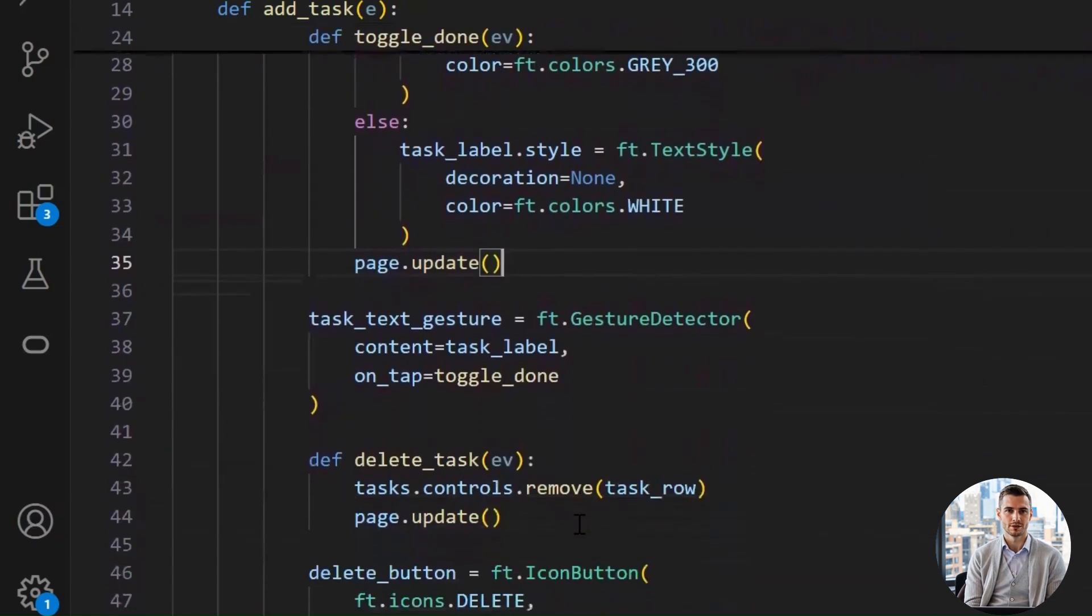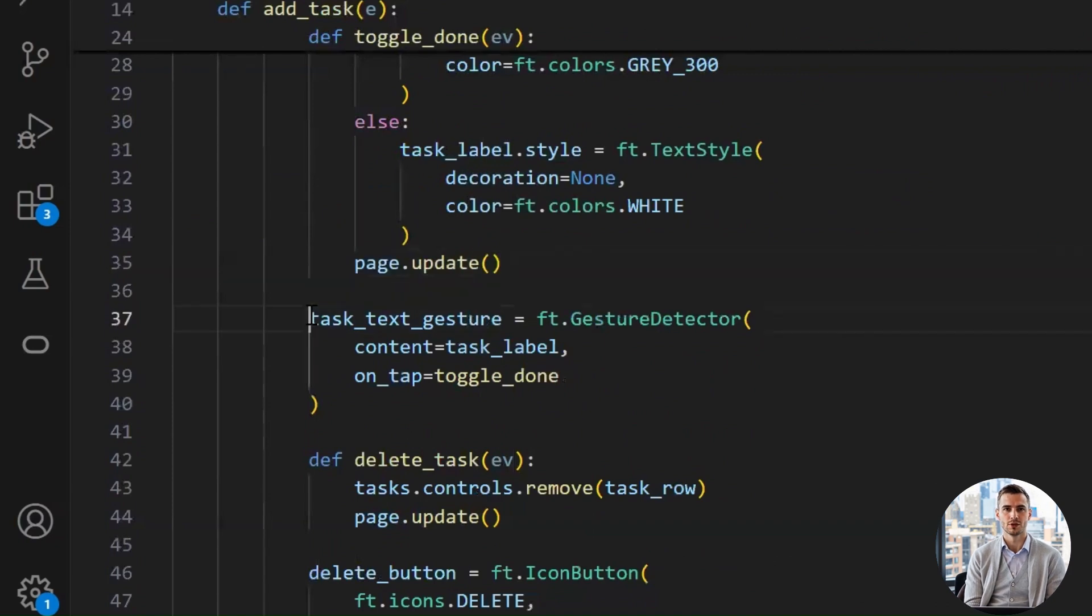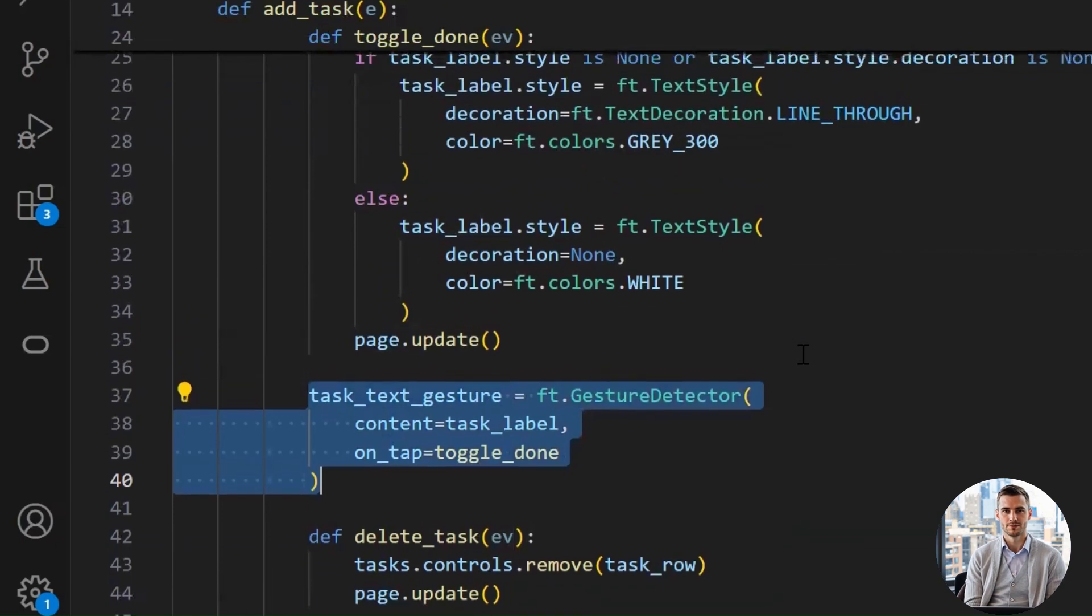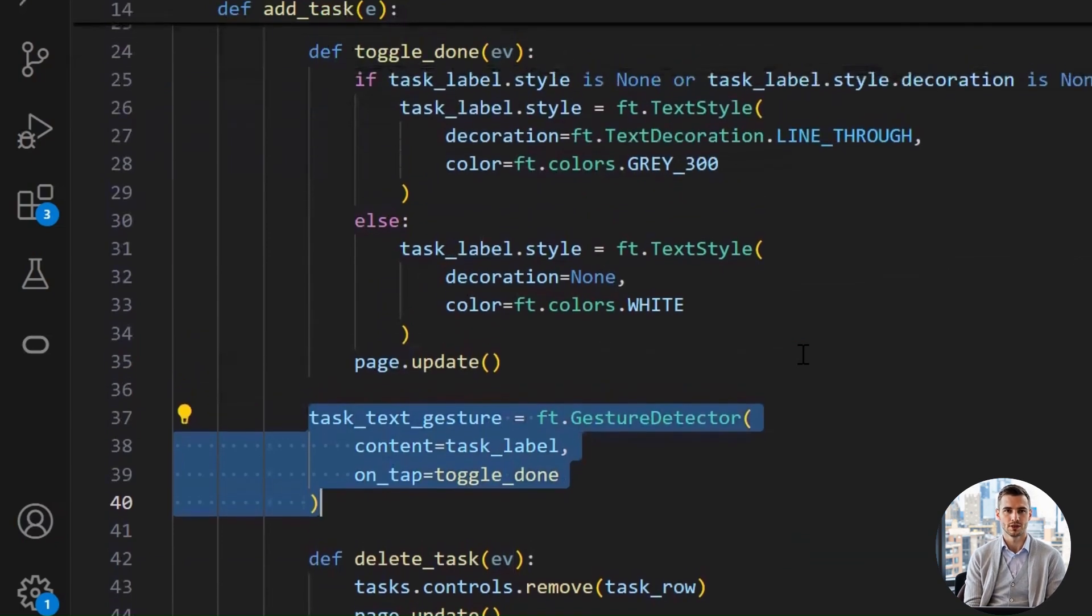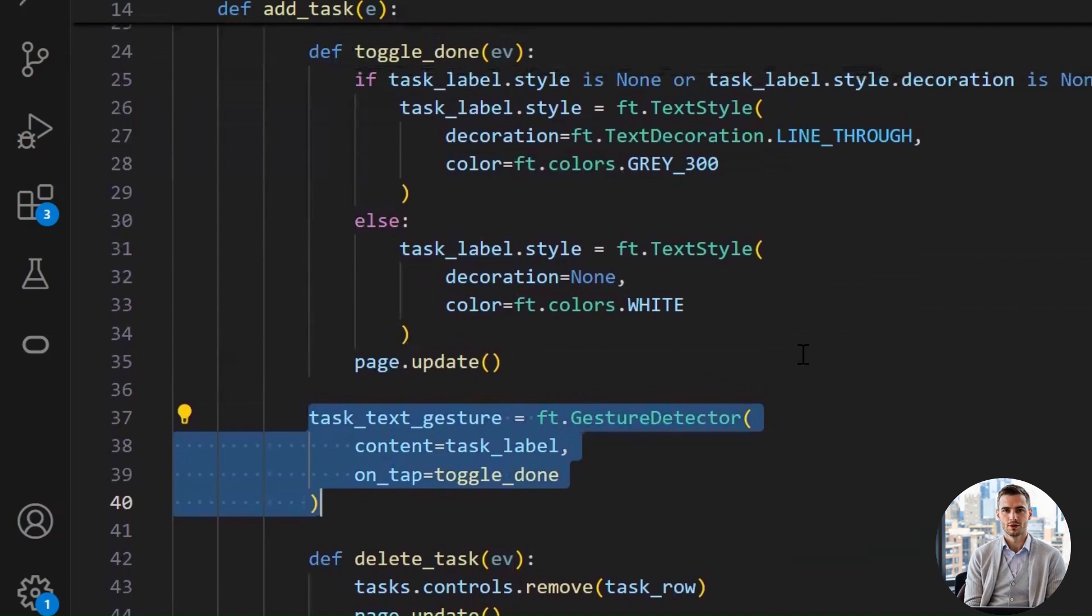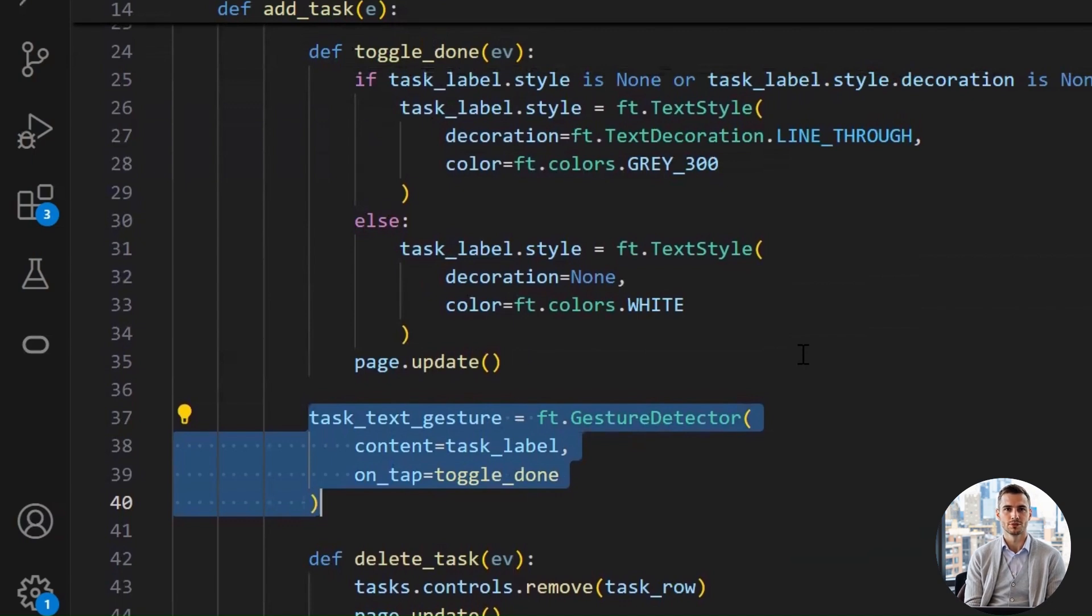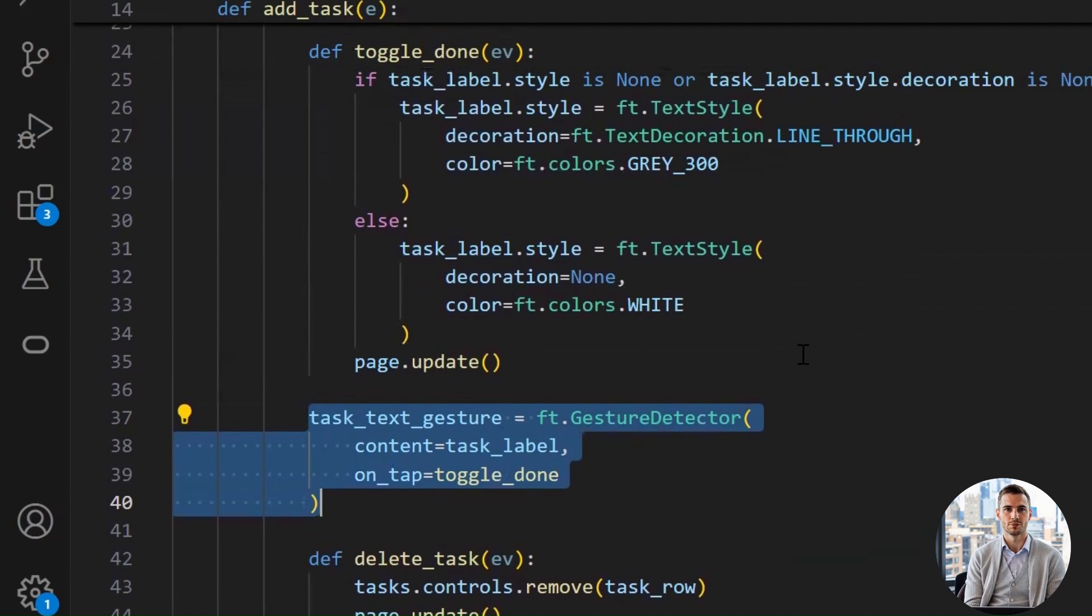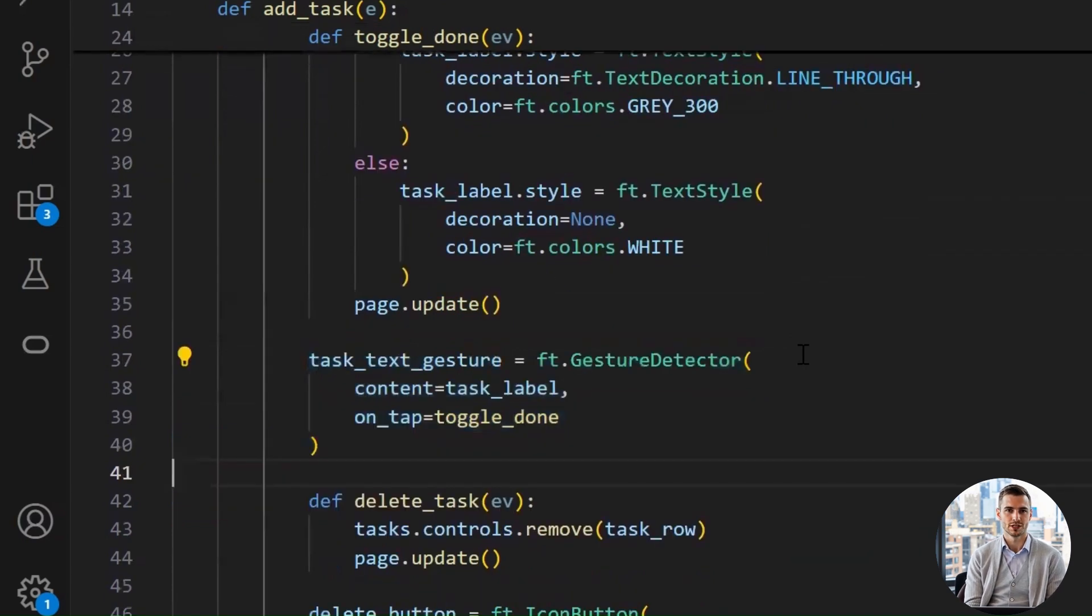Now, this is an important part, so pay attention. In Flet, a simple text widget doesn't support gestures like clicks. That means, the toggle_done function cannot be called just by clicking the task. First, you need to make it clickable. And in order to make it clickable, you need to wrap it with gesture detector class. This class listens for user actions, like tapping or swiping. We pass in task_label as the content, so it knows what to watch. And then we say, hey, if the user taps on this text, run the toggle_done function. That's the one that crosses out or uncrosses the task.